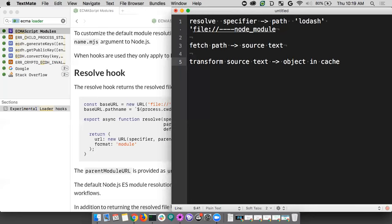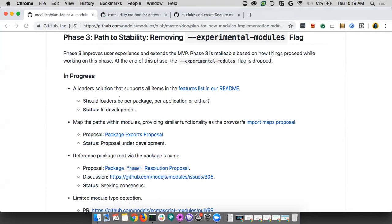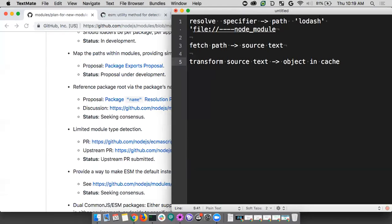Question: will there be recommendations or documentation for module authors to understand what they need to do to support as many versions of Node as possible, given that some things may be mutually exclusive? This is exactly what's actively being debated with dual mode modules. A nice solution would be having a 'module' field in package.json with a separate name, with different entry points.